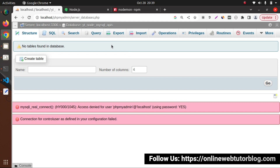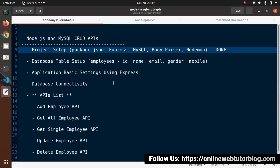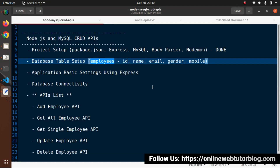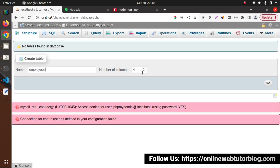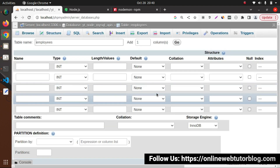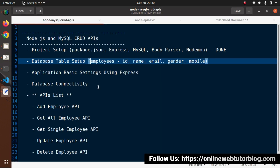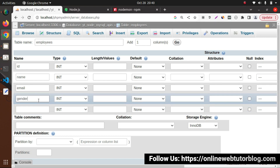In this database, we want a table called employees with columns: id, name, email, gender, and mobile. I'll go to the create table layout, pass the table name as 'employees', set number of columns to 5, and click go. Now I'll pass the column names: id, name, email, gender, and mobile.